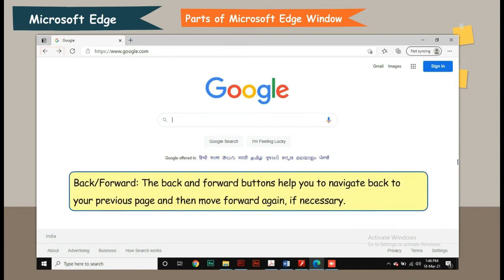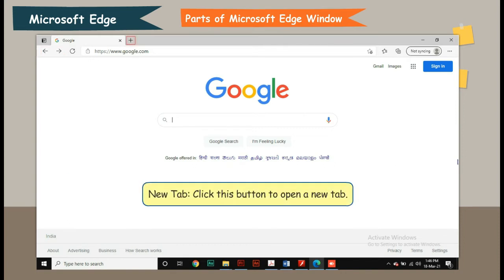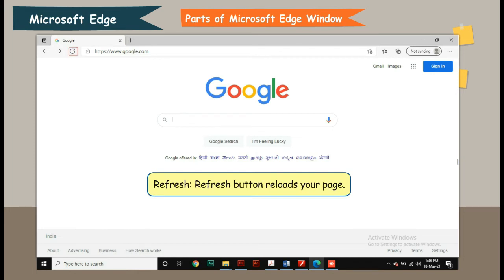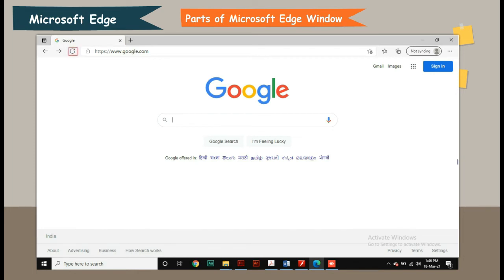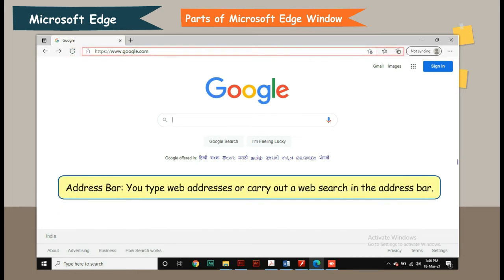Back or Forward: The back and forward buttons help you to navigate back to your previous page and then move forward again, if necessary. New tab: Click this button to open a new tab. Refresh button: Reloads your page. Address bar: You type web addresses or carry out a web search in the address bar.